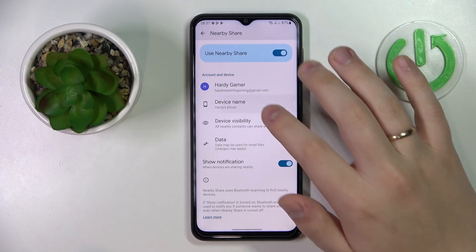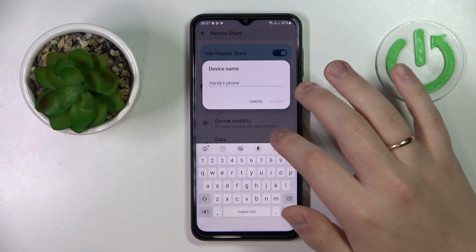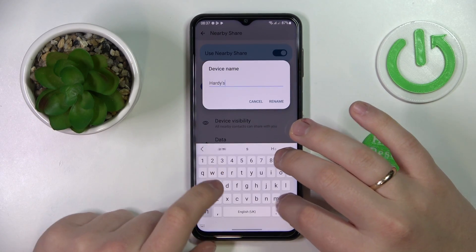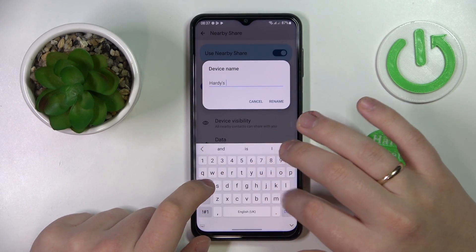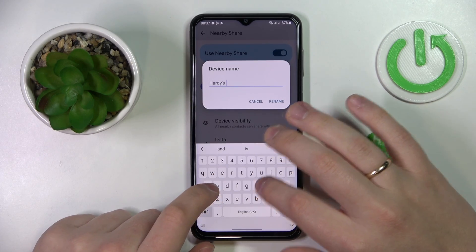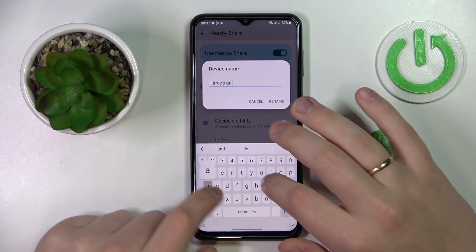After that, you can change the device name under which it will be discoverable. I'll name it the hardest galaxy.